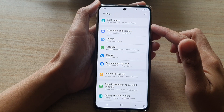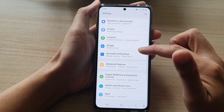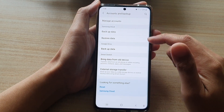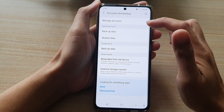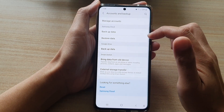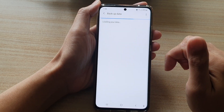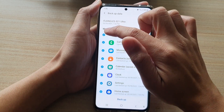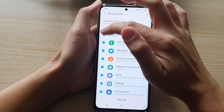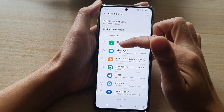In settings, go down and tap on Accounts and Backup. Next, tap on backup data in the Samsung Cloud section. And in here, tap on Select All to deselect all the options.